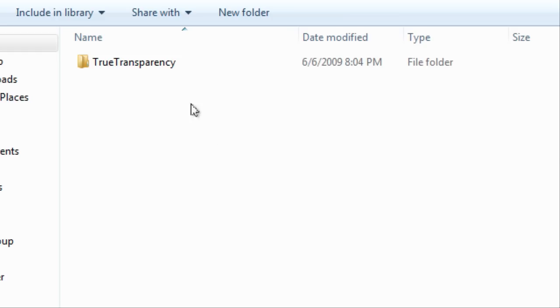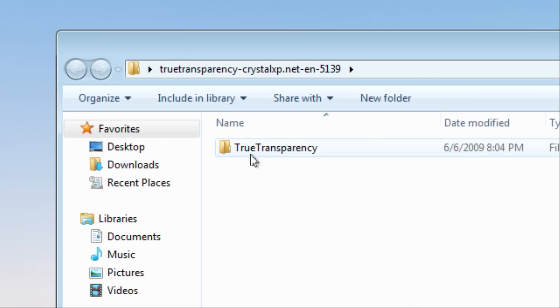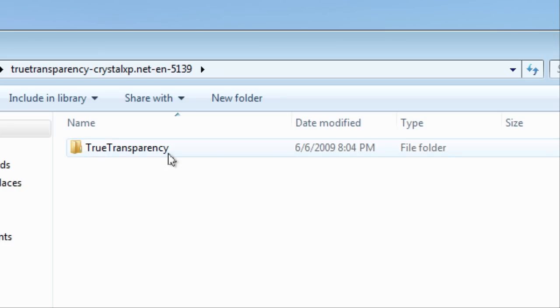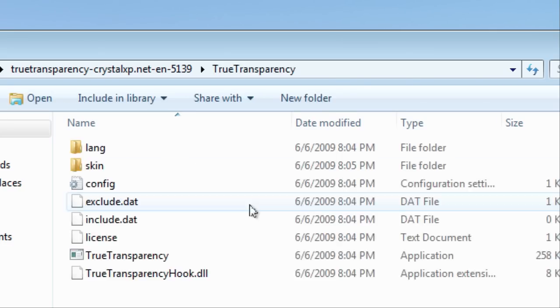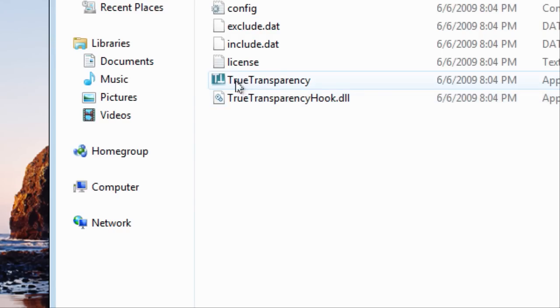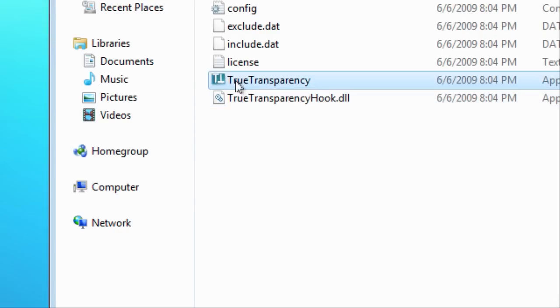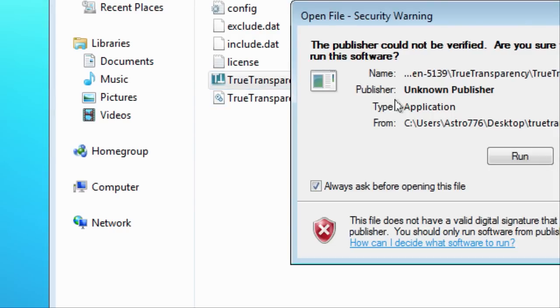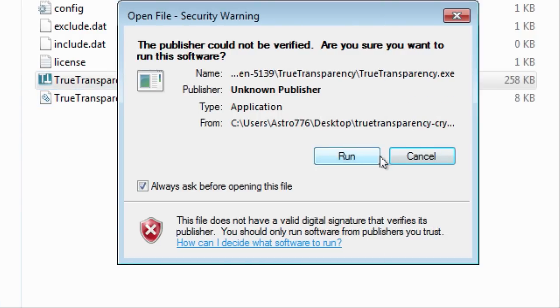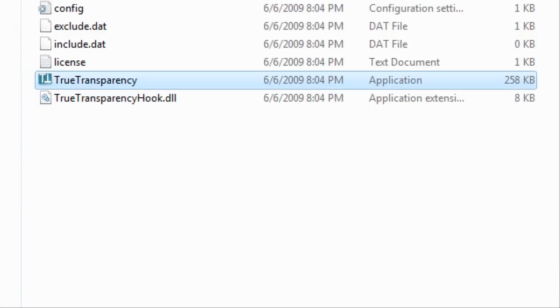And after that it gives us this here. Just double click that and double click true transparency. Run.